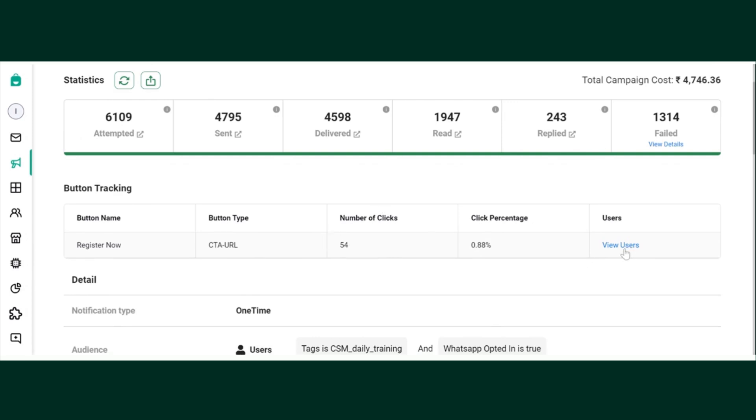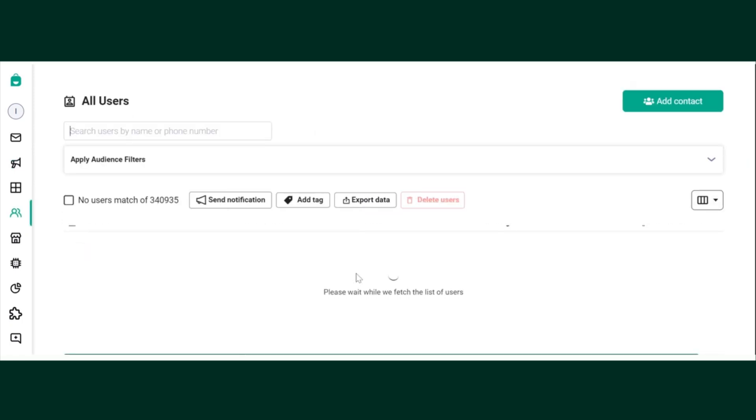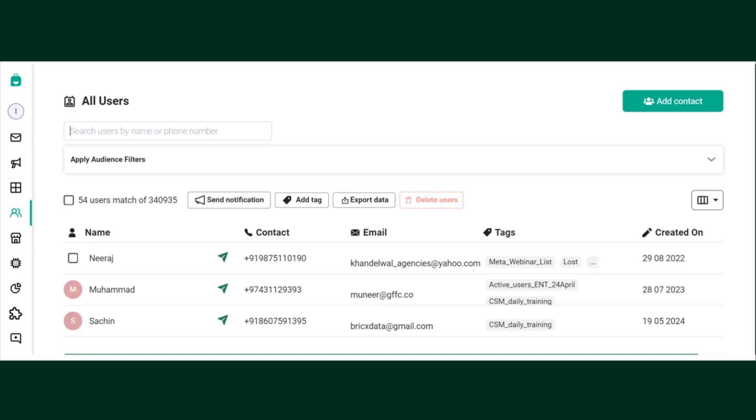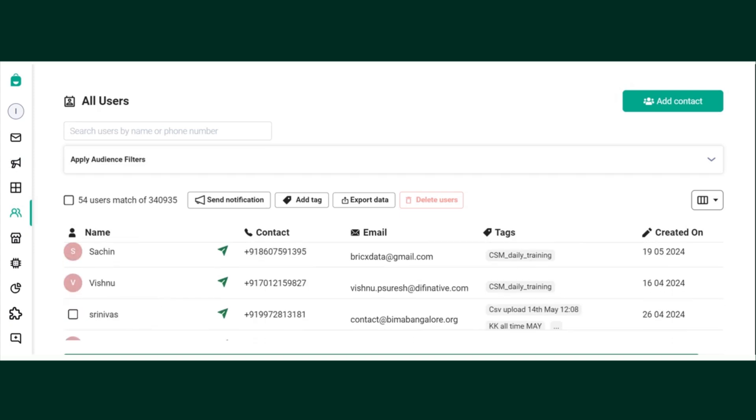This will show you all the 54 users. This click tracking feature will help you increase your productivity, and even if you want to retarget those 54 users...